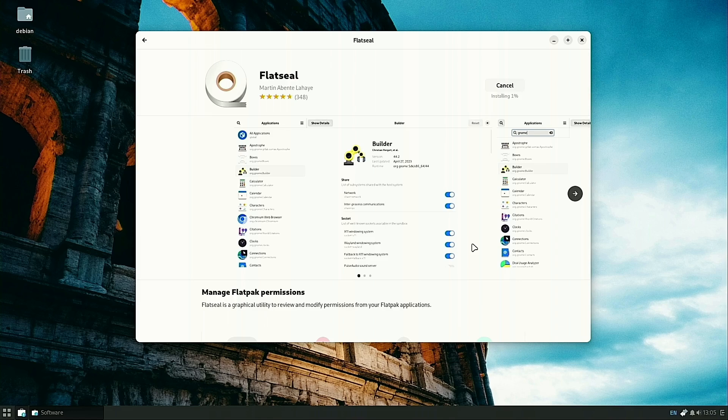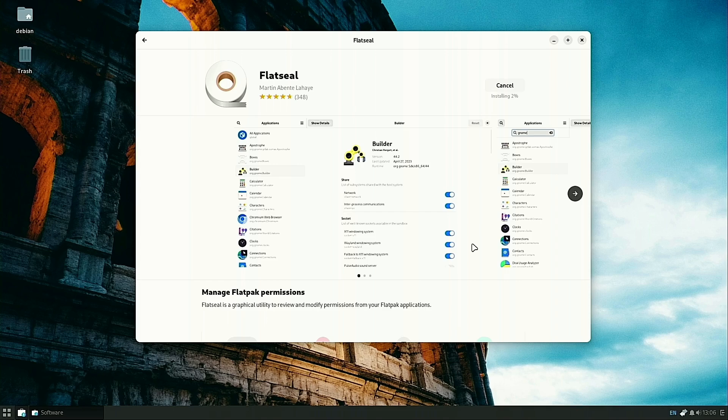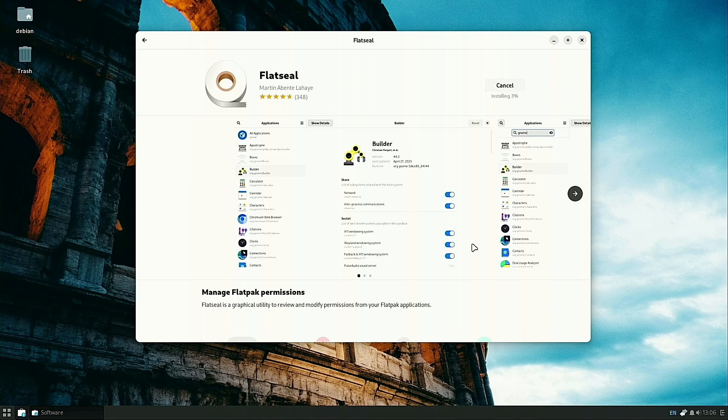You'll notice it's only available from the Flathub. What Flatseal does is it's going to give you the ability to easily manage all the permissions of all your Flatpaks inside the GUI. This might take a while to install, so I'm not going to record all that. I did an entire video specifically on Flatseal, so I'm going to redirect you to that in the description.